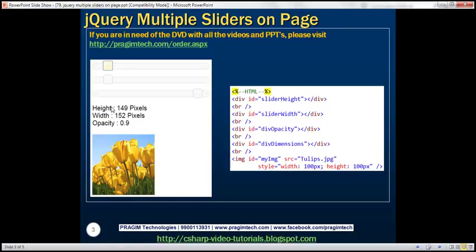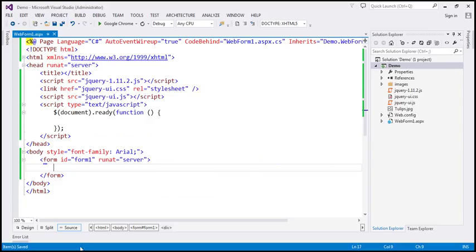Let's see how to control these three attributes of the image using these three sliders. Let's flip to Visual Studio.